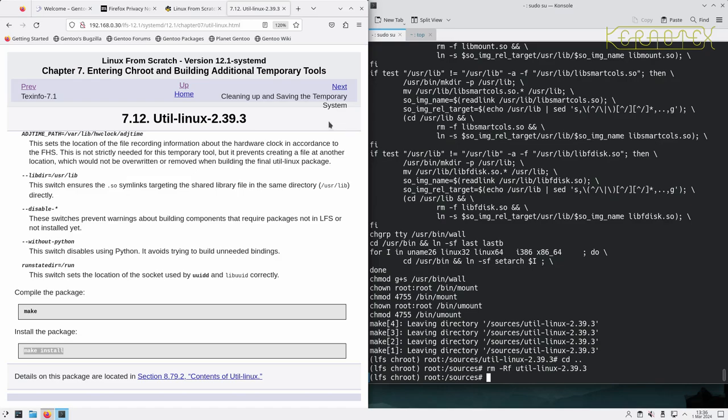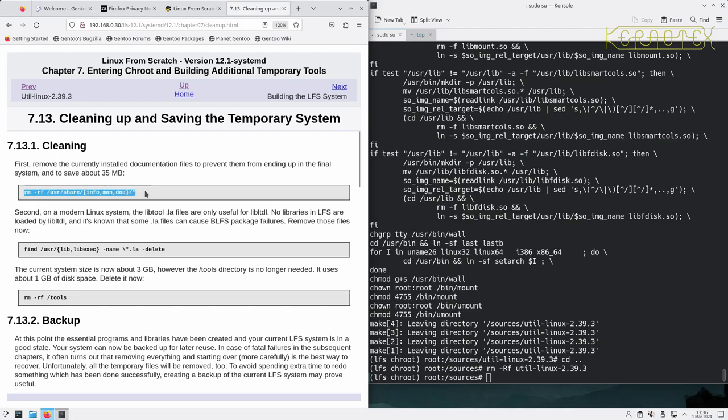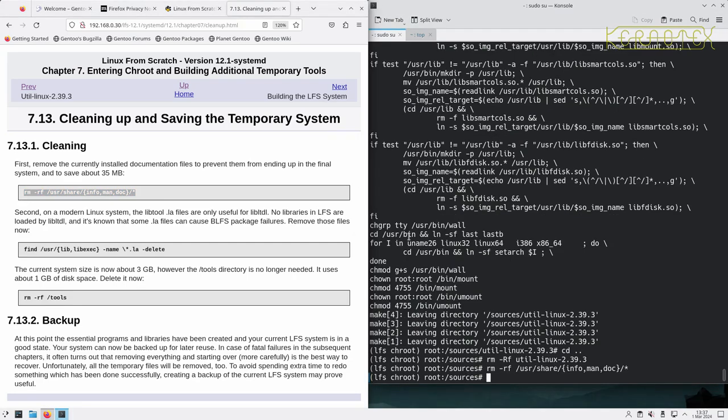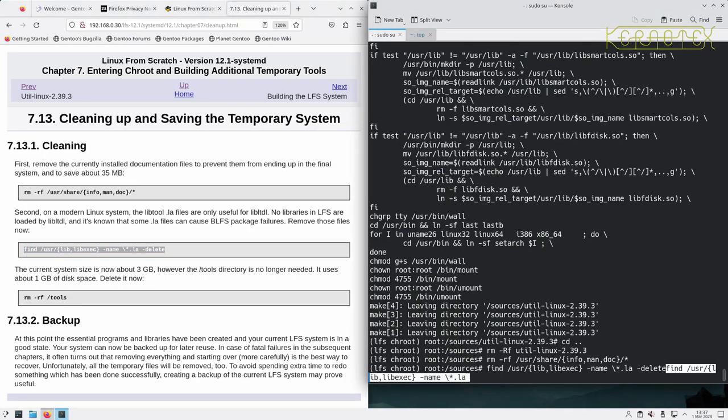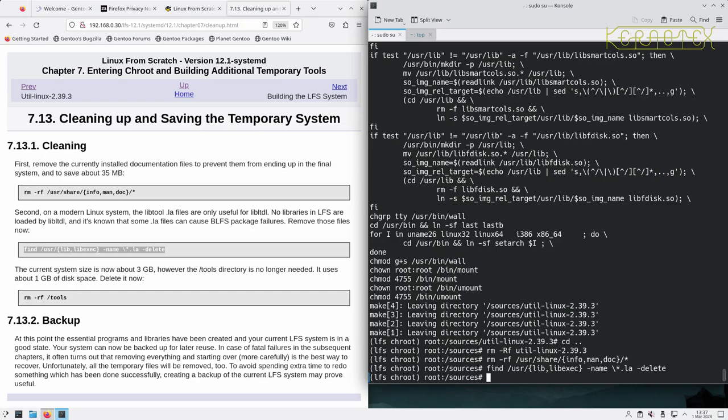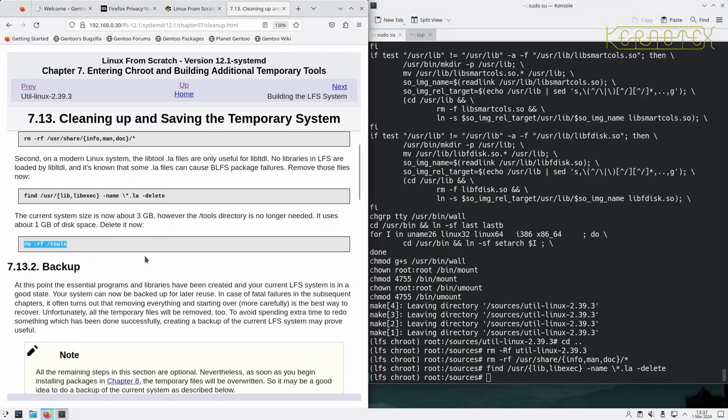So next we'll be doing cleaning up and saving the temporary system. So it says there's some documentation files that can be removed to prevent them from ending up on the final system. So let's remove those. And the .la files can cause package failures in BLFS, so let's remove those. And the current system size is now about three gigabytes. However, the /tools directory is no longer needed and we can delete it. So let's get rid of that.